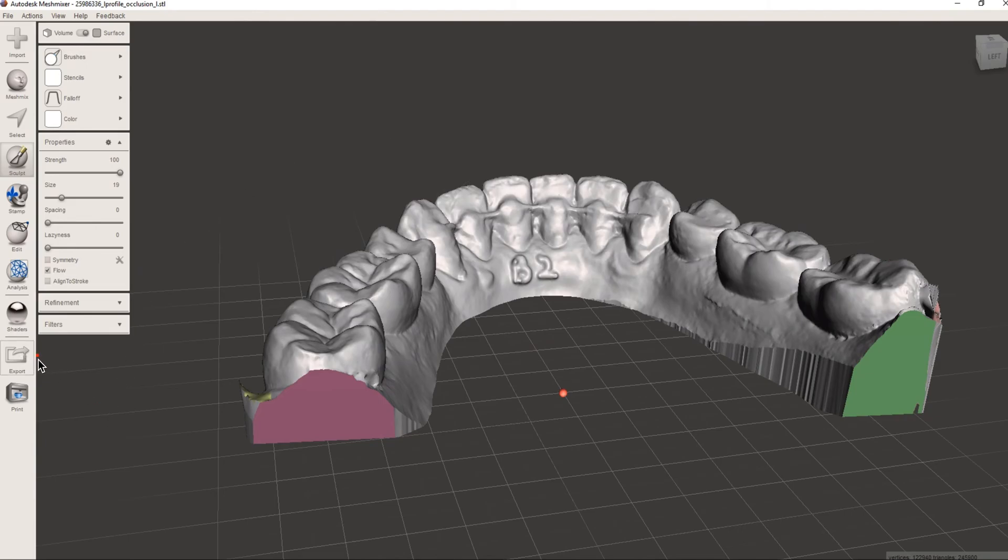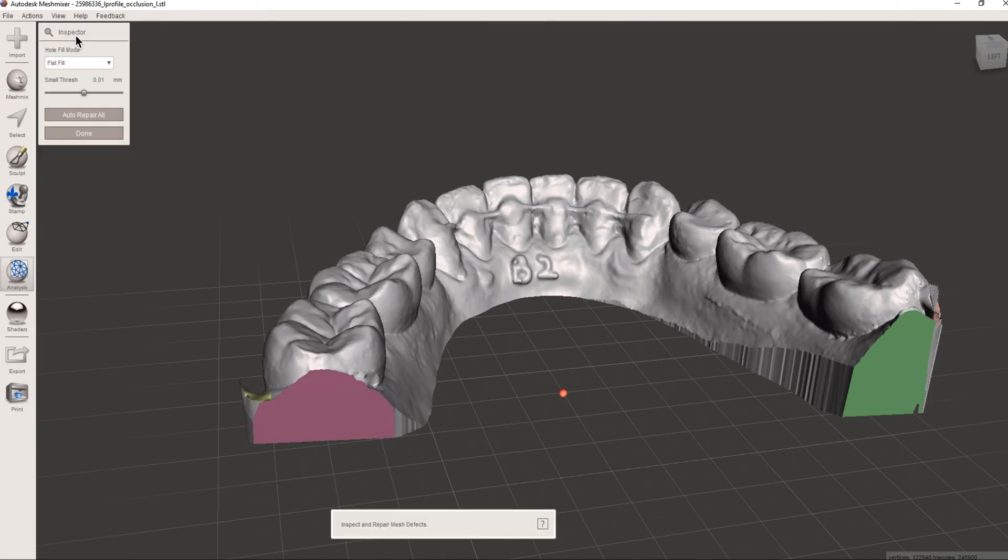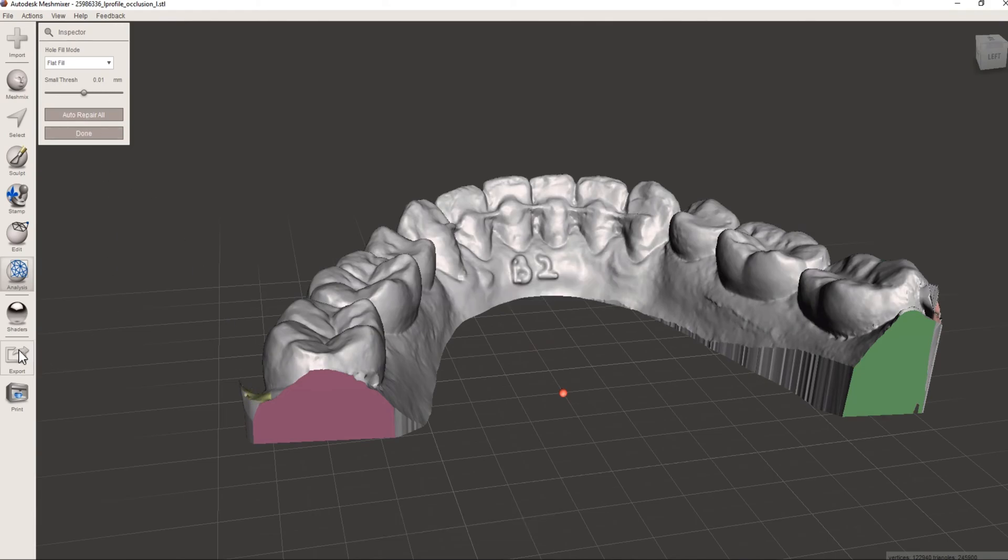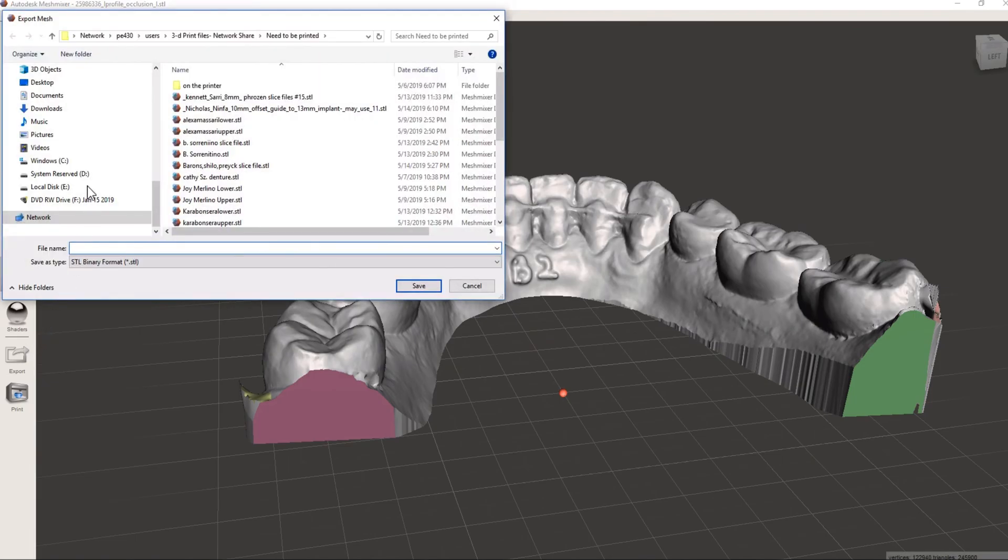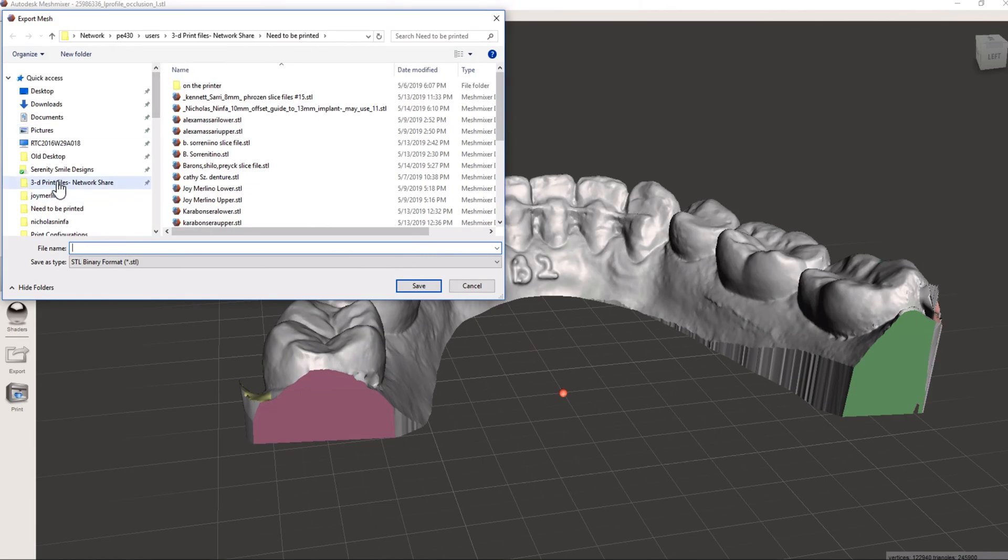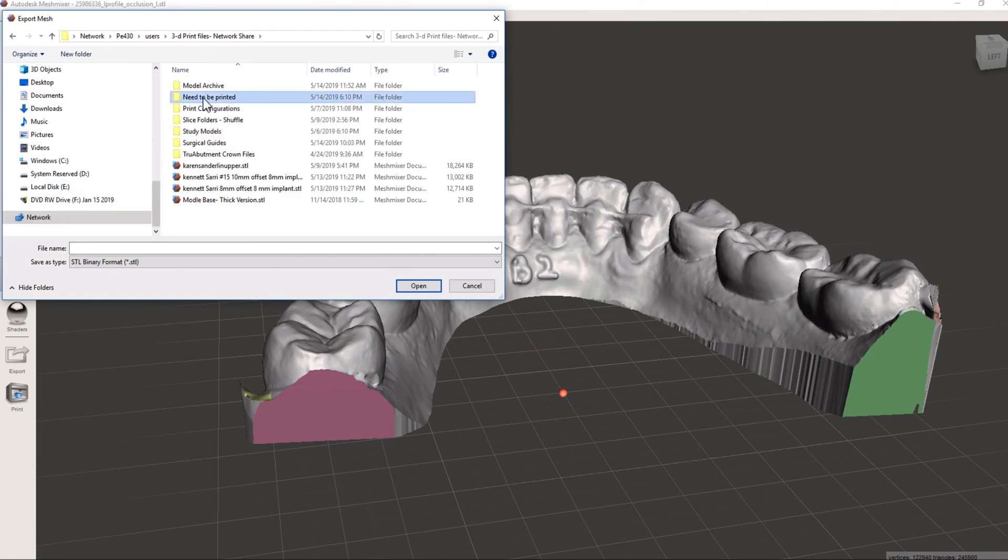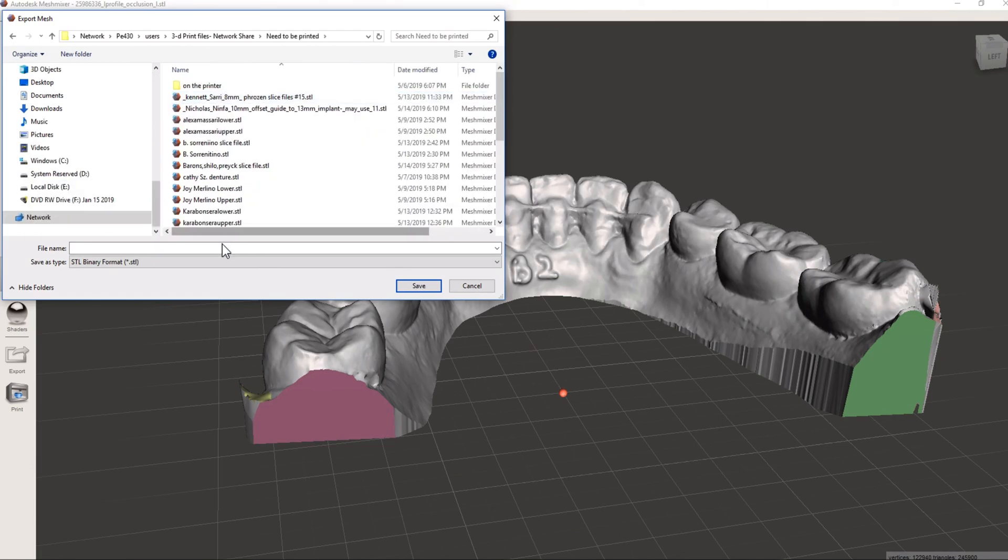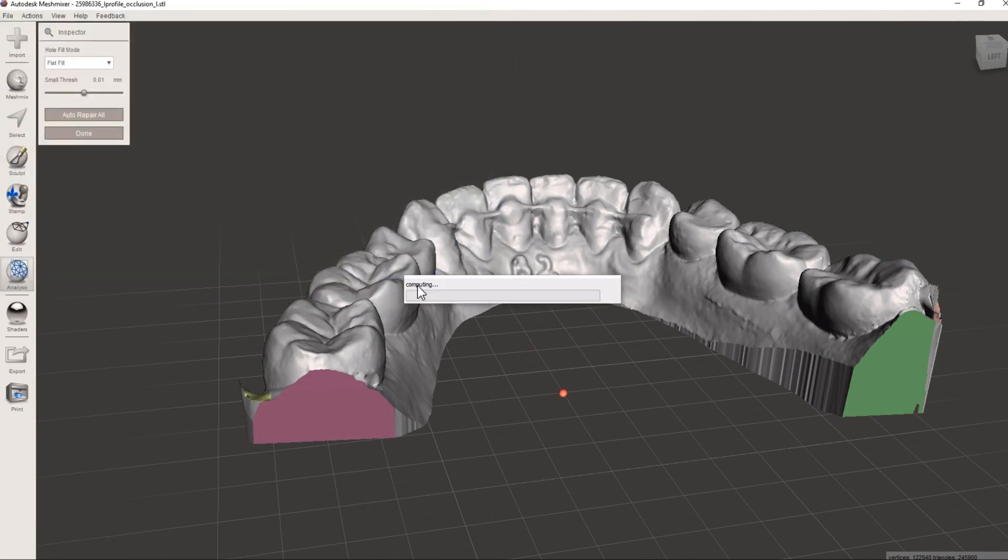So we would, well, before we print, it's always good to hit the inspector one more time, analysis, inspector. If there's any arrows, it'll point to like we did before, and then we auto repair. Now we just export. And in our system, under network share, there's a folder that says need to be printed. So if we click on that, and we can just save it. And now it's ready to print. We'll drag it on our print bed and good to go.